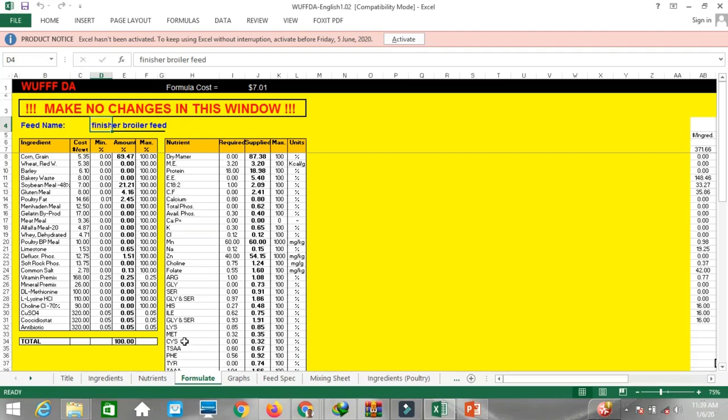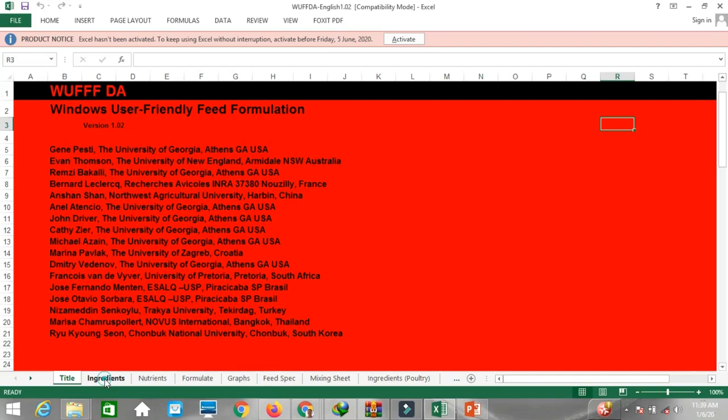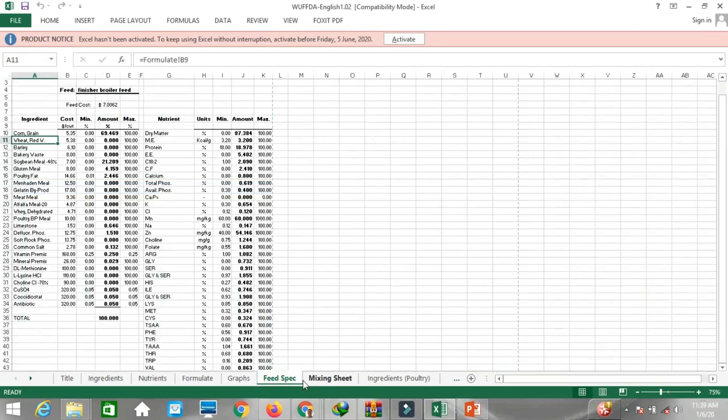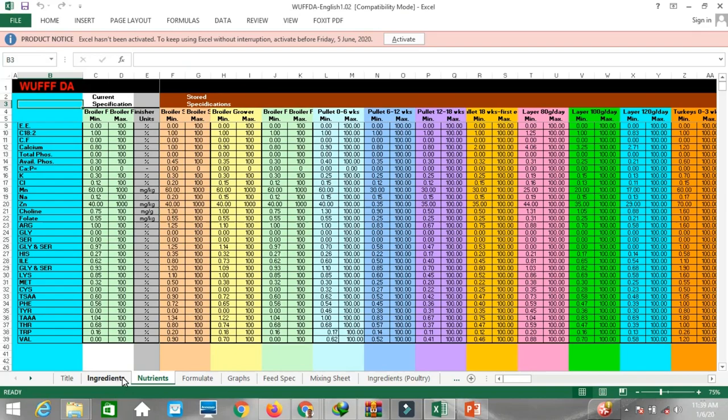These are the processes we can use for feed formulation. The copying and pasting is quite manual, but it works well once you understand the workflow.